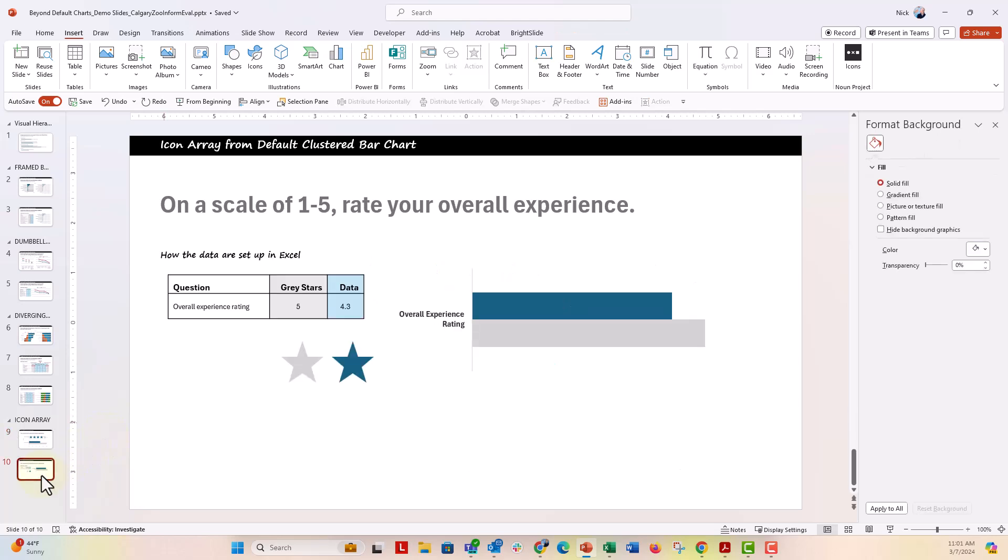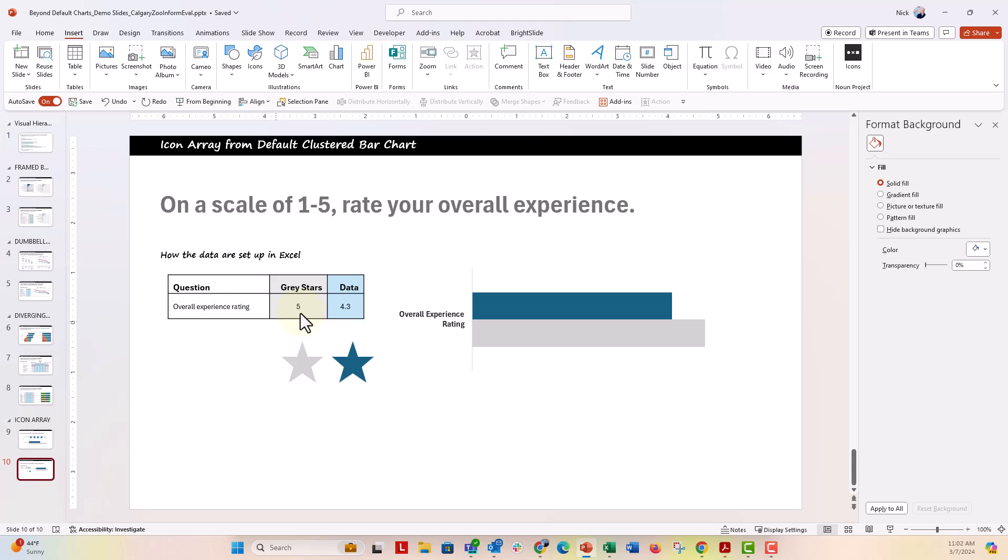Let's go over to this slide right here. This is how your data are going to be set up in Excel. You're going to have your data here in the blue column. That's going to be your individual rating and then you need one more column right here on the side. I'm calling it gray stars, but that's your helper column and you're going to set that to the maximum value there.